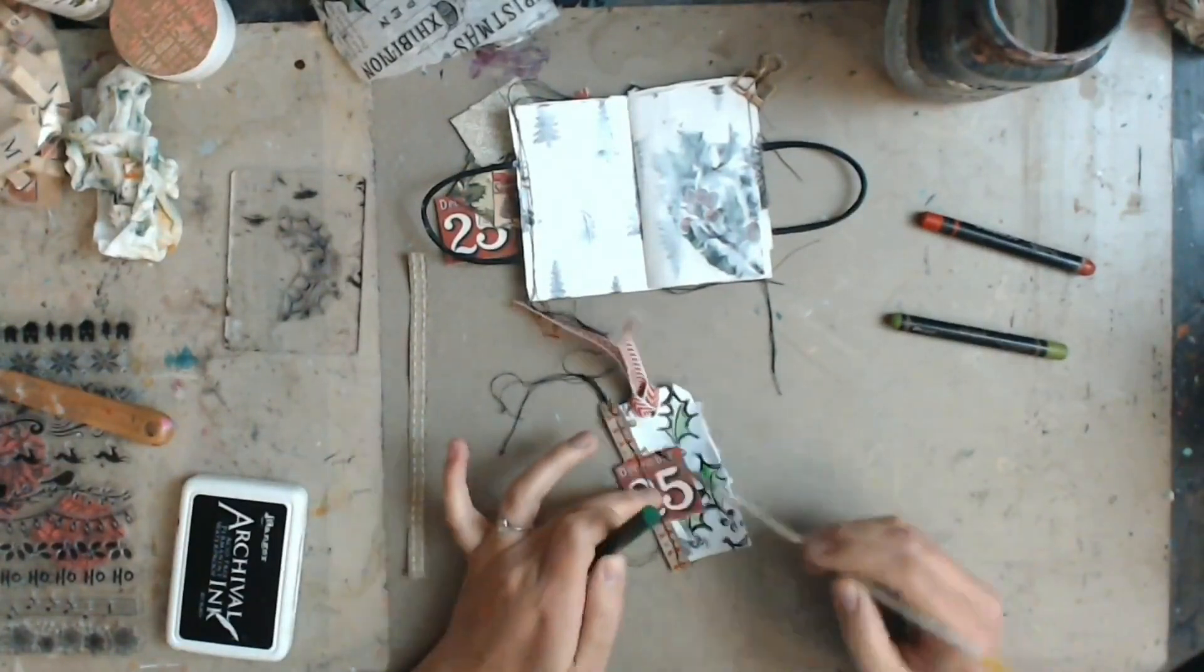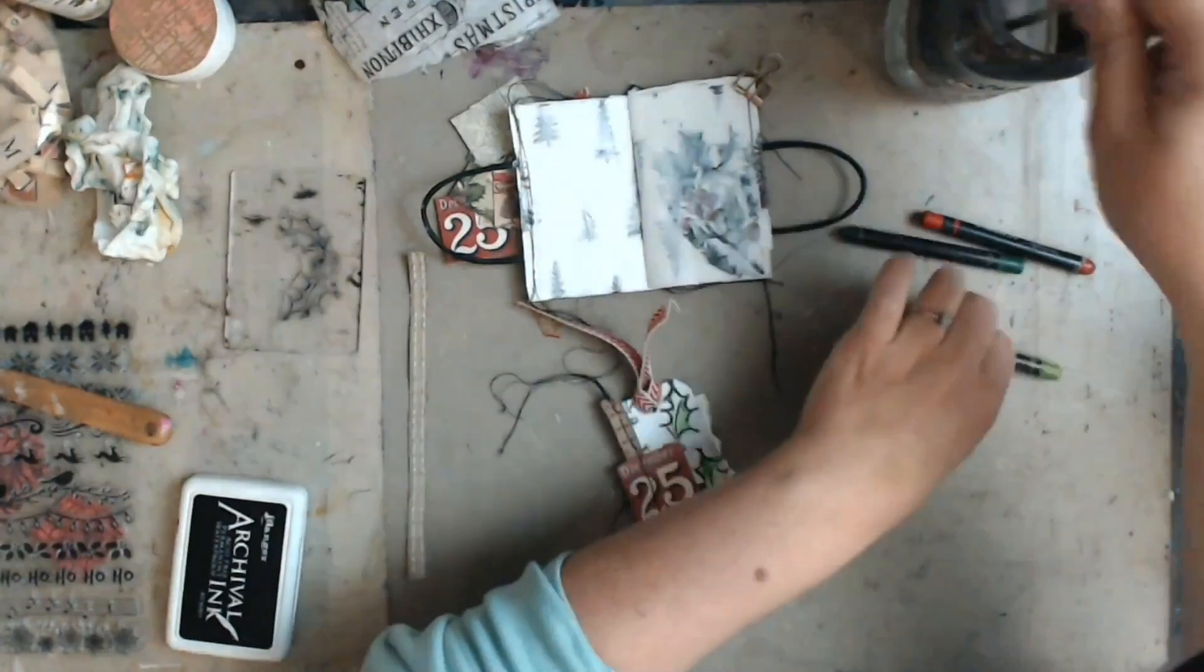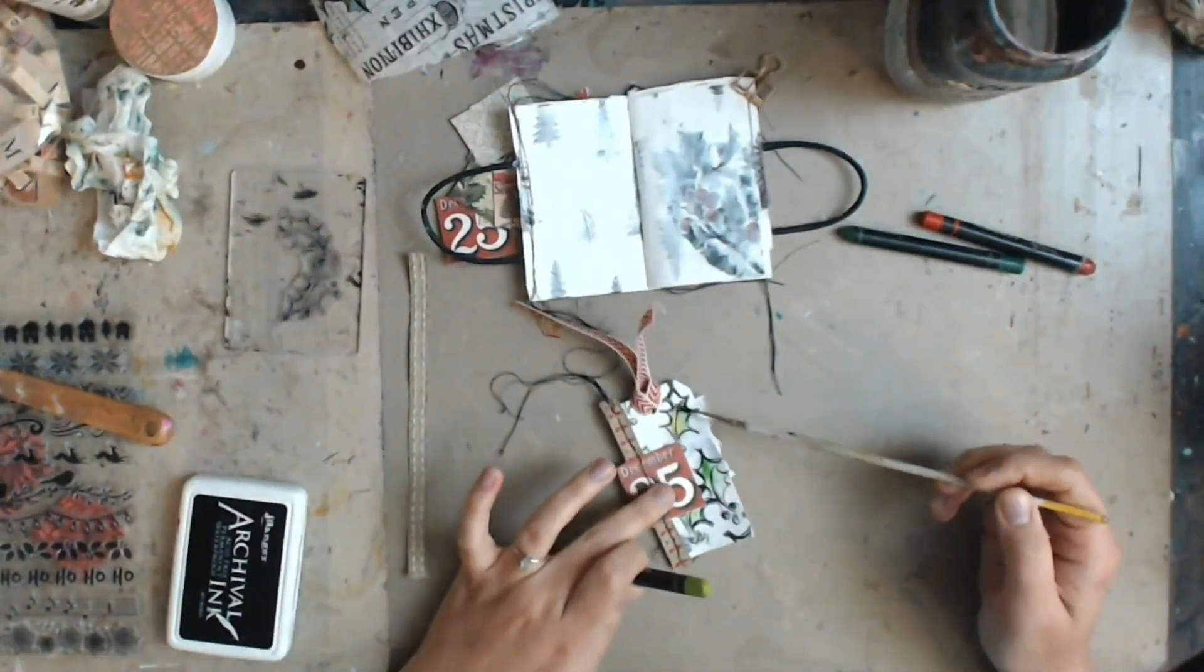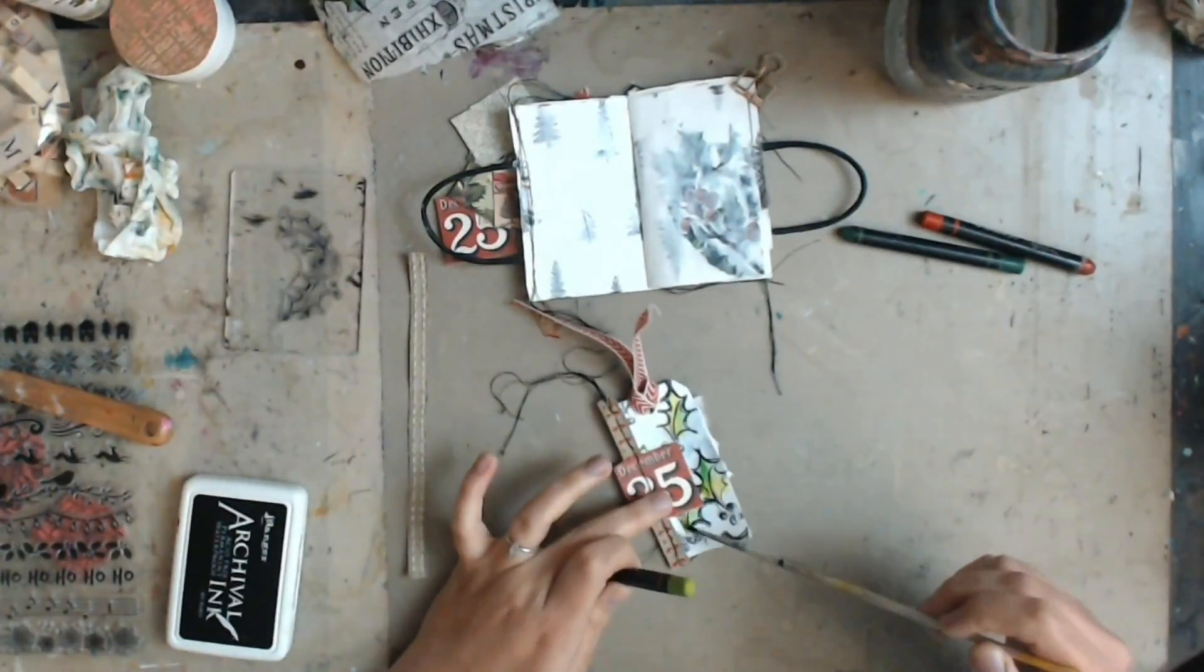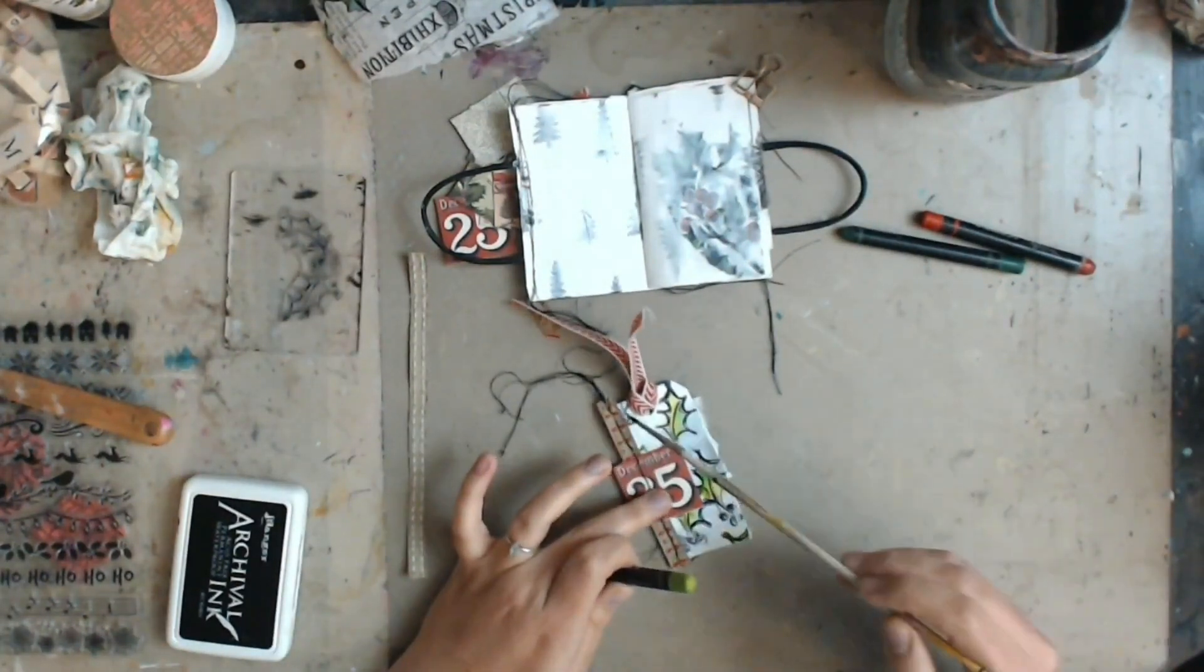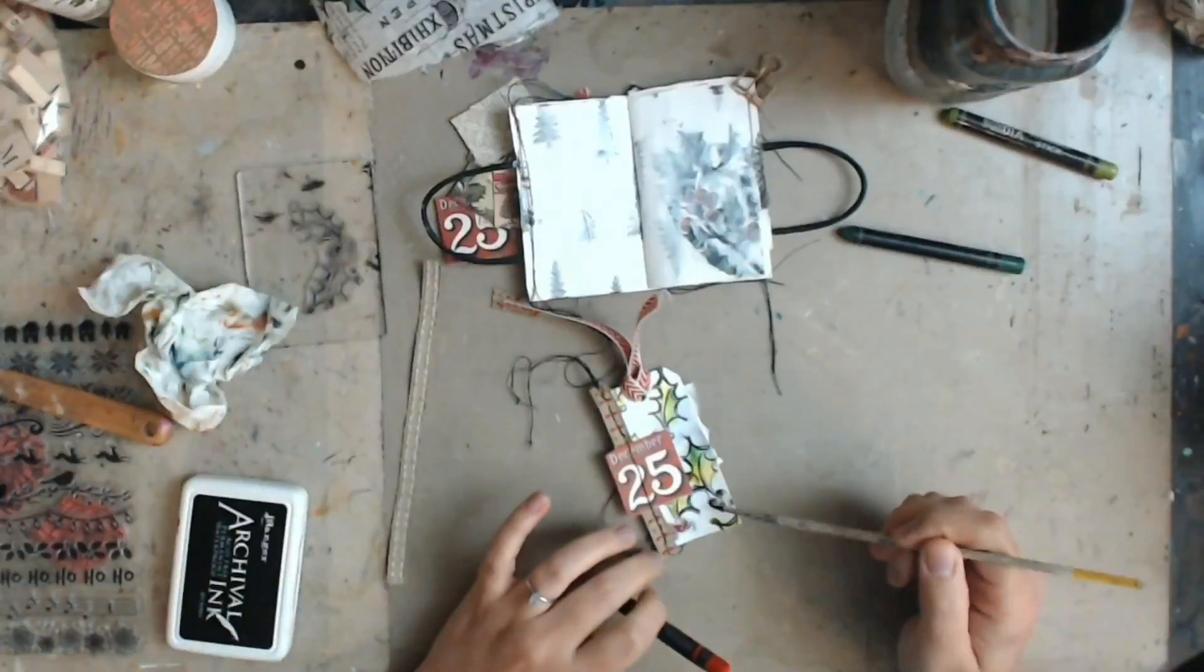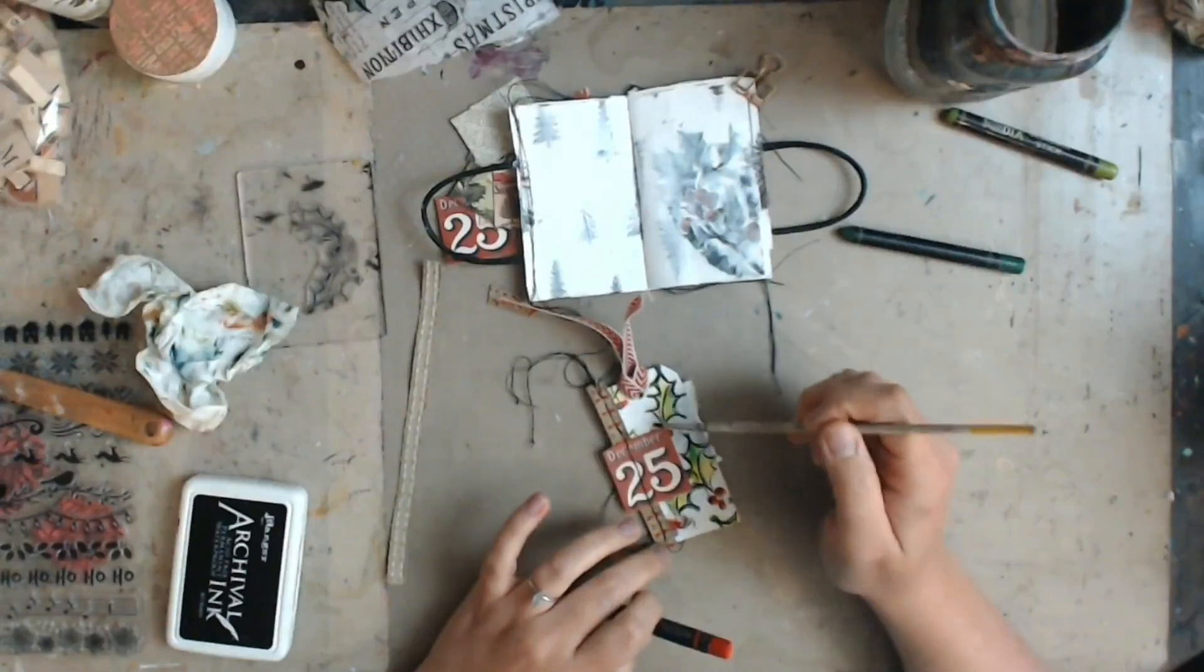And then I'm going to take the scribble sticks here and just color in my little leaves and my berries. Just to add some pops of color to my little tag.